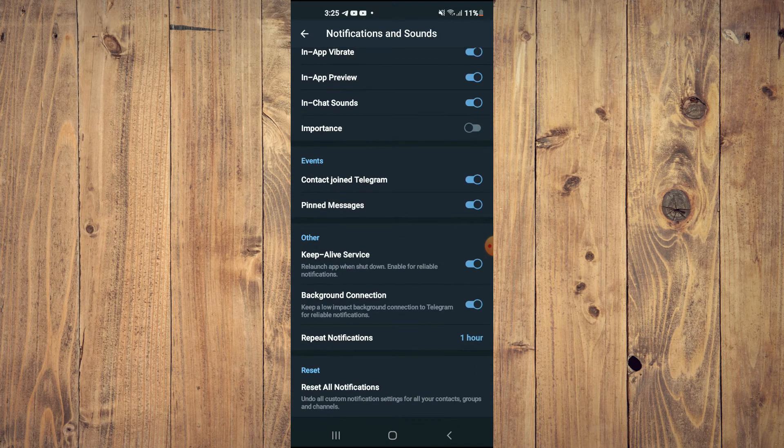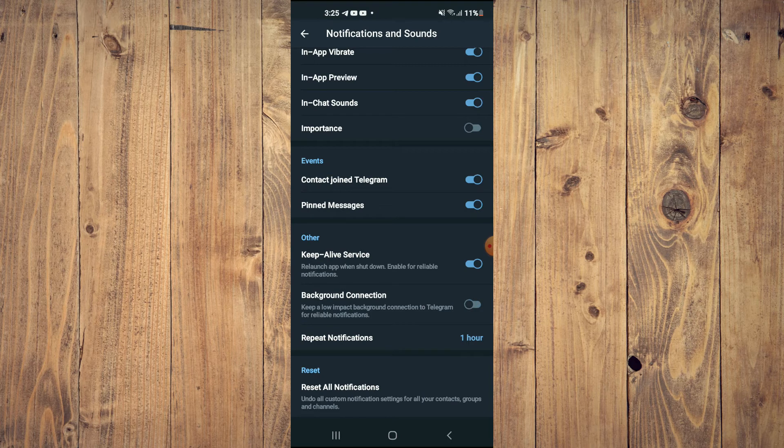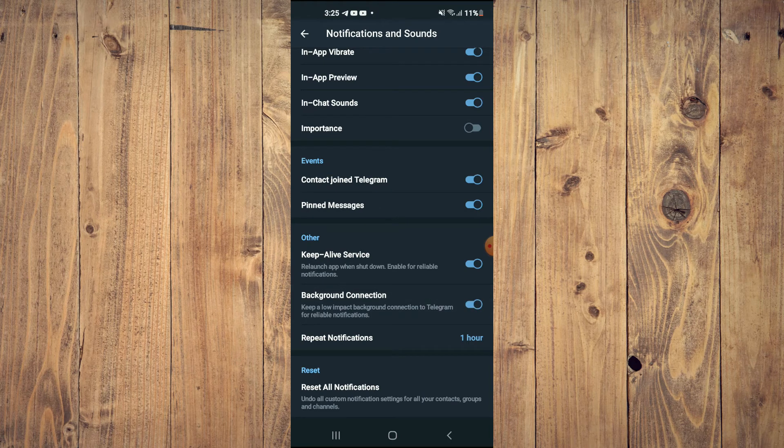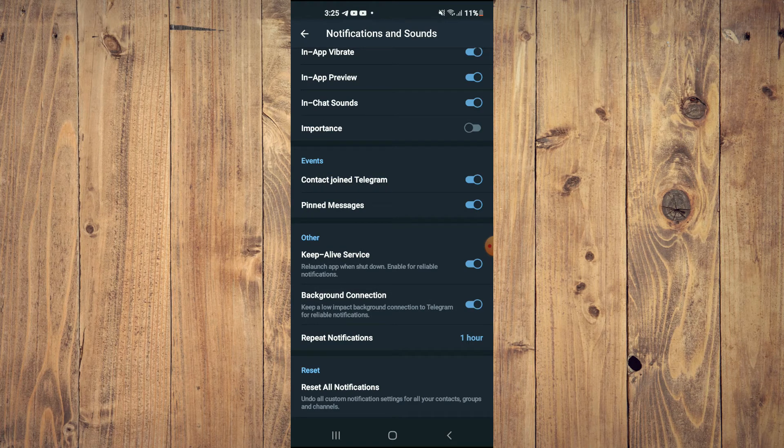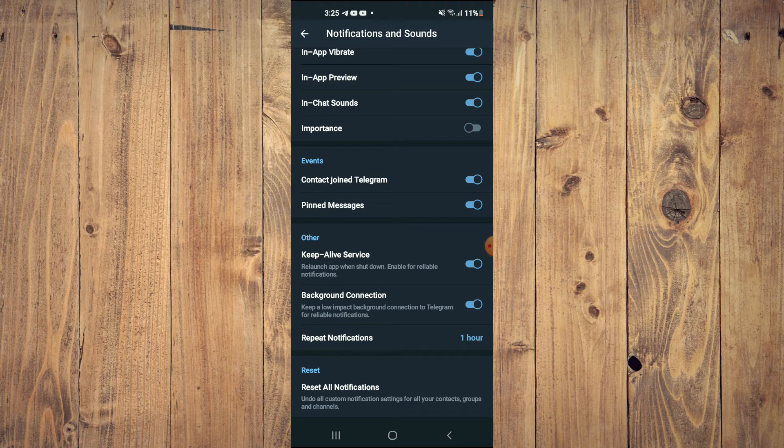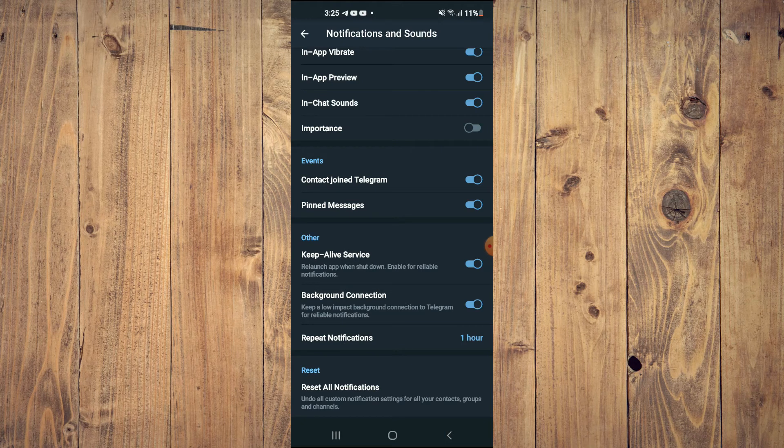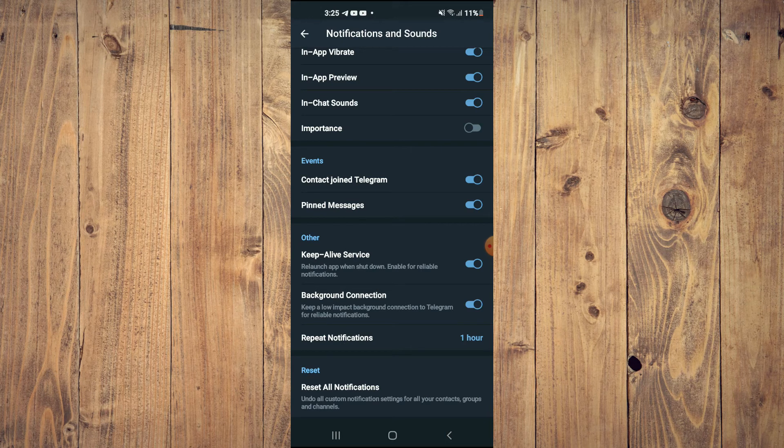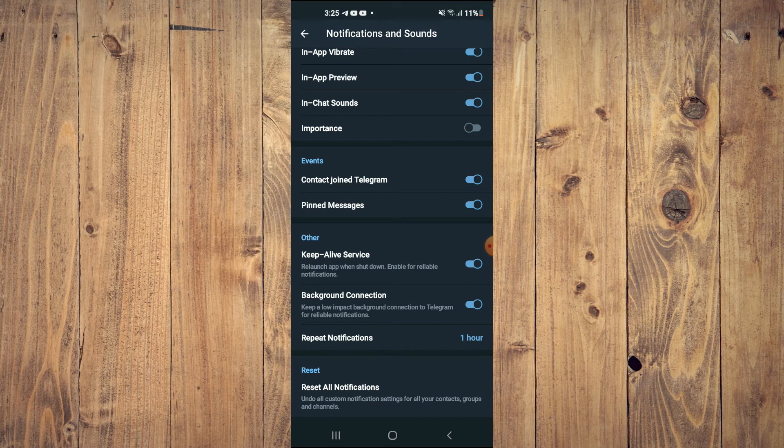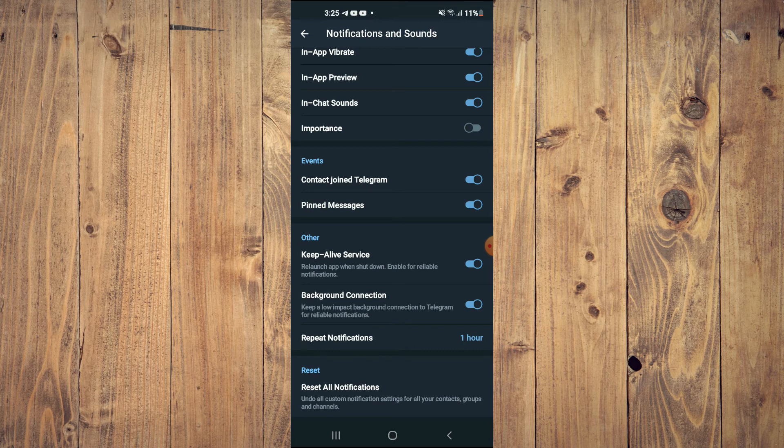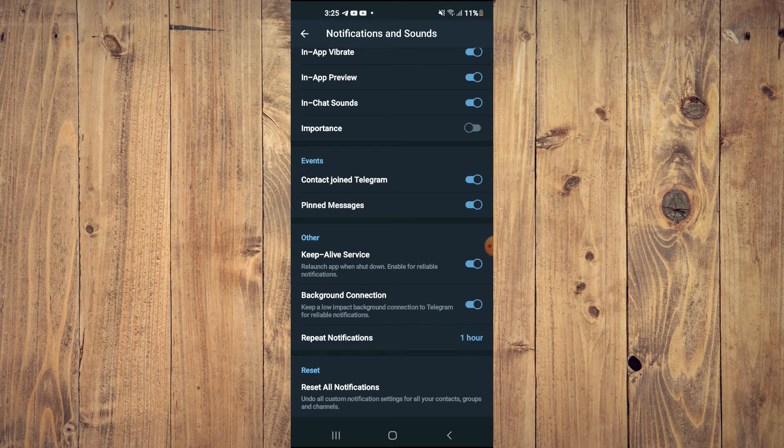And you will see Background Connection, and you want to ensure that it is enabled and is in blue. And as you can see here, keep a low impact background connection to Telegram for reliable notifications. And that's it.